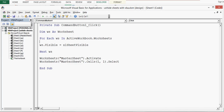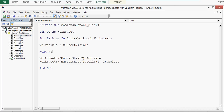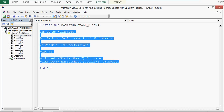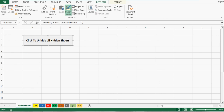Then I have used a For loop that will run through the entire Excel workbook, and all the sheets that are hidden will be made visible by this code. Once this task is done, the sheet named Master Sheet will be activated and the first cell will be selected. We can use this VBA code to unhide all hidden sheets in any workbook.